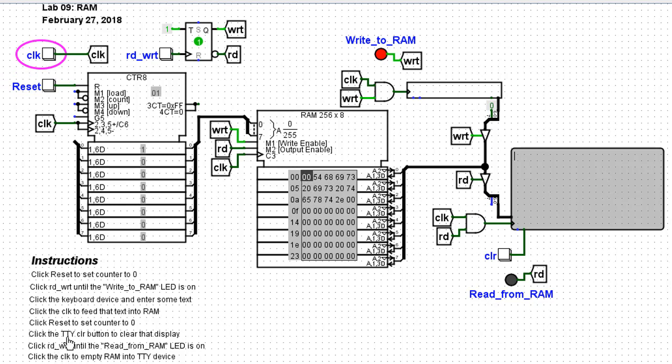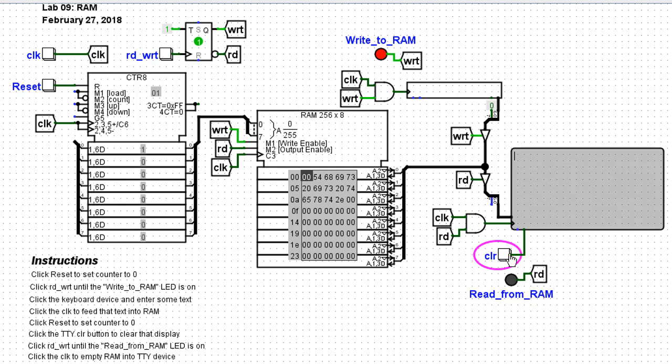Click the TTY clear button to clear that display. Now there's nothing on our teletype right now that's TTY. If though we had run this particular simulation two or three times, there may be a message on here. So I'll clear that off.